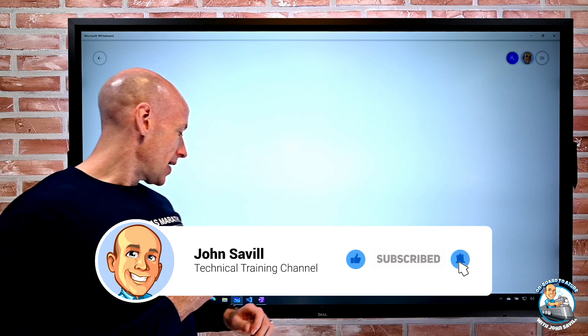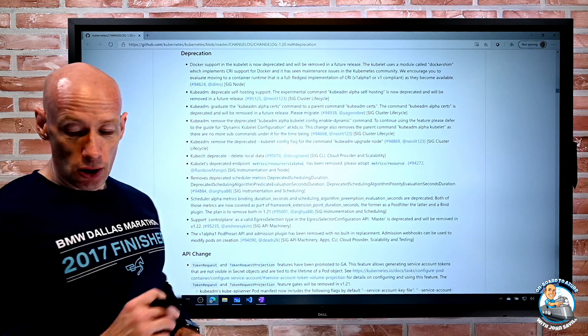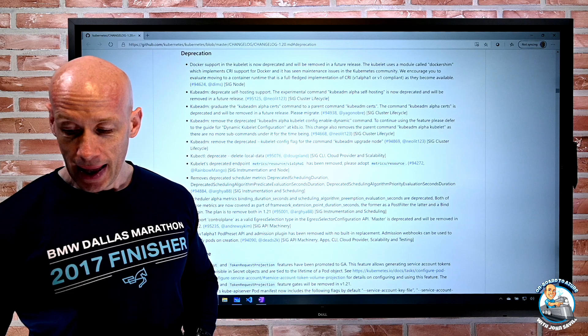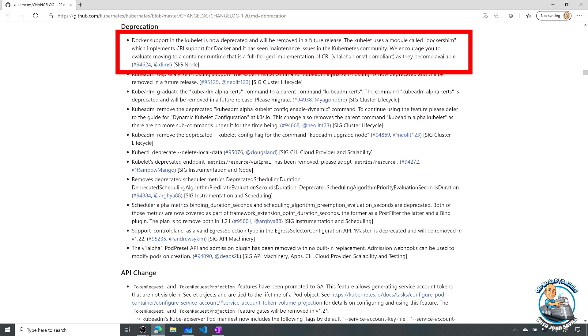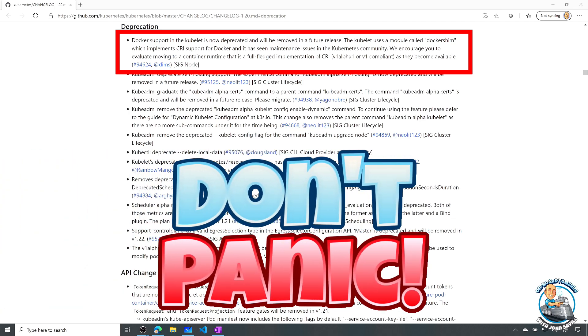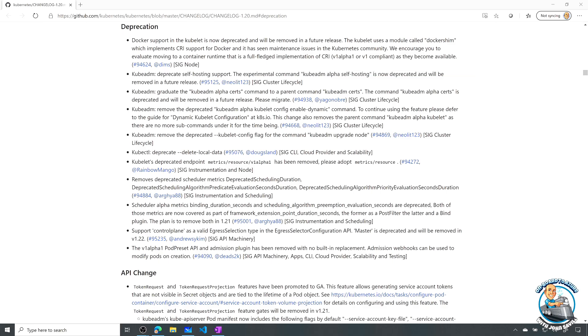So the announcement Kubernetes made, if we actually go and look at their recent release notes, we can see there's this deprecation section and we can see Docker support in the kubelet is now deprecated and will be removed in a future release. The kubelet uses a module called docker shim that implements the CRI support. So CRI is the container runtime interface that's the standard way that the kubelet talks to the container runtime.